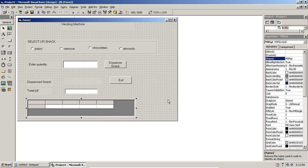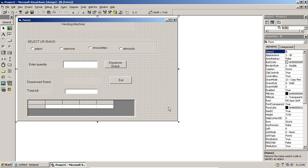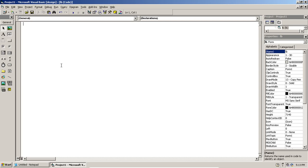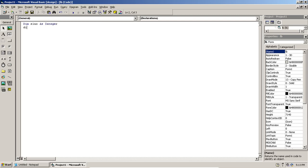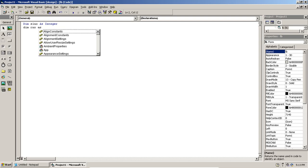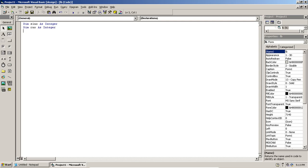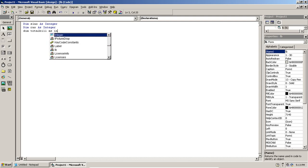Once the design is done, I do some general declarations. In the general declarations section I declare: SL Number as Integer, Row Number as Integer (since the user may select more than one snack and I need multiple rows), and Total Bill as Integer.